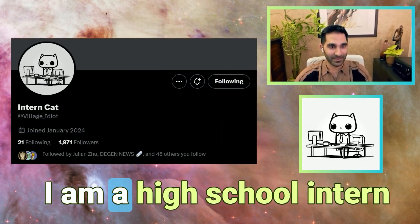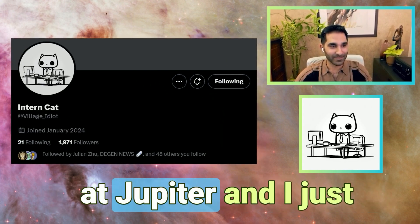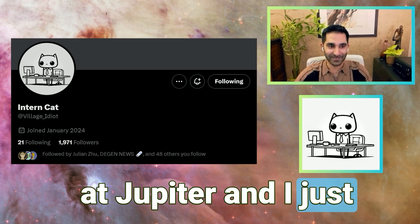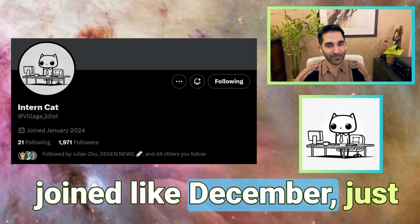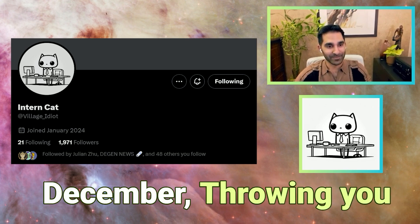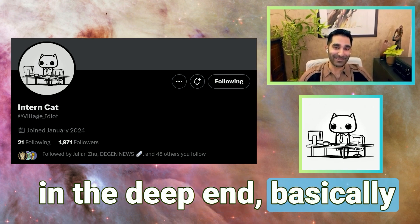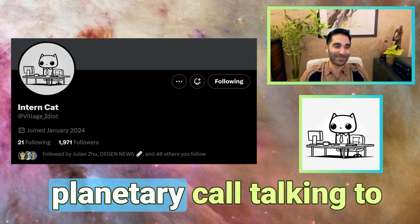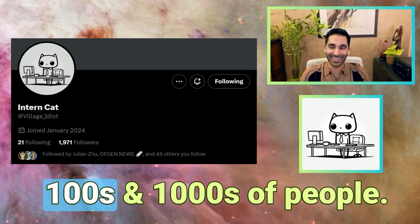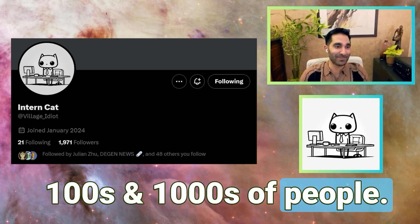I am a high school intern at Jupiter and I just joined in December. Throwing you in the deep end basically right away — here on the Planetary Call, talking to hundreds of thousands of people.